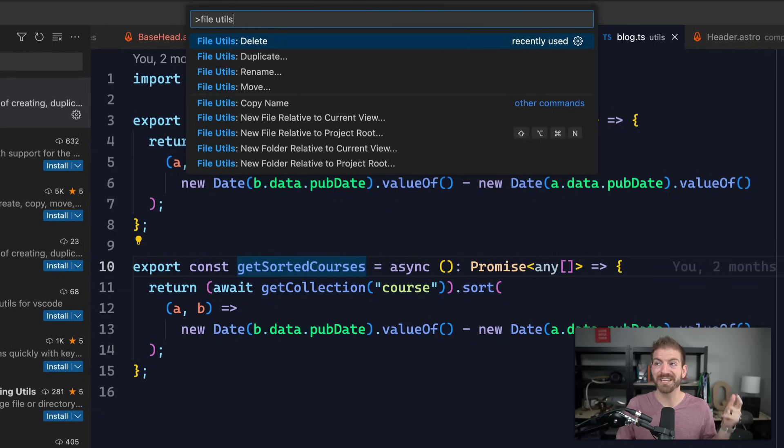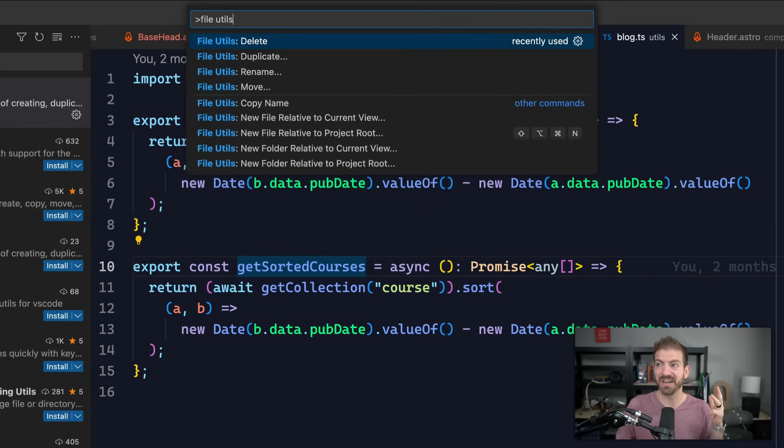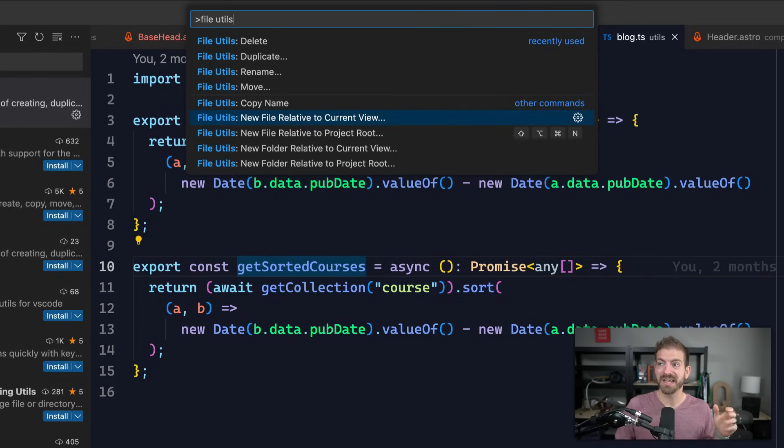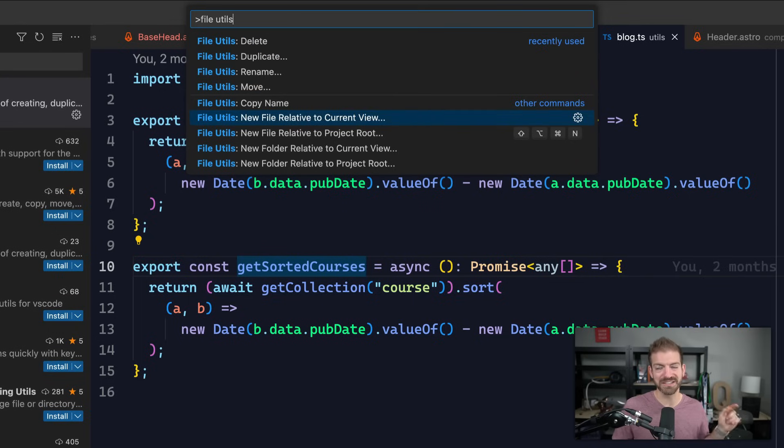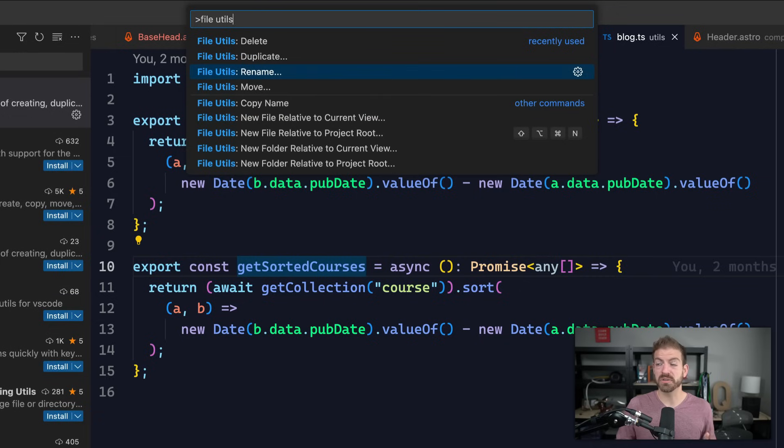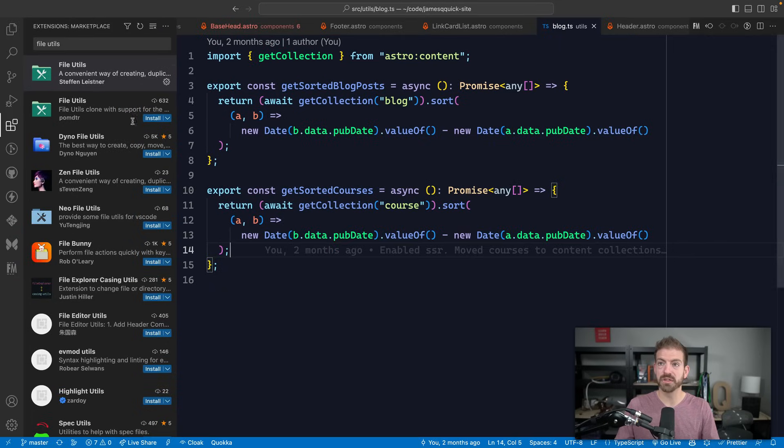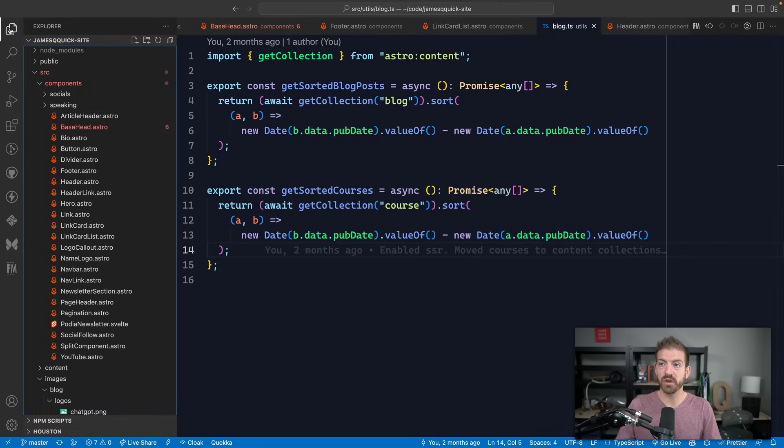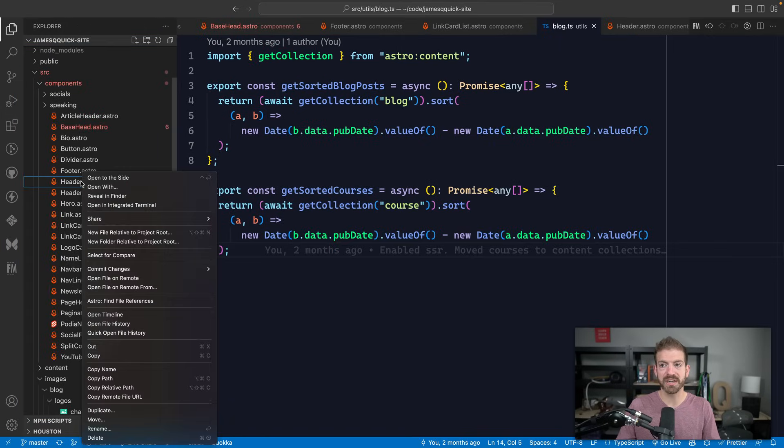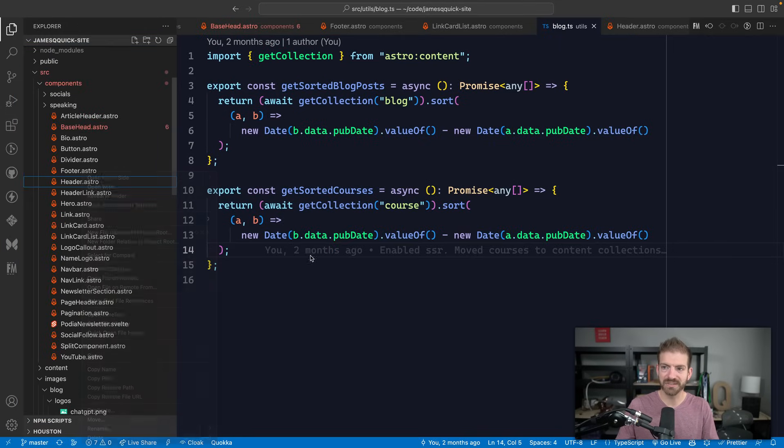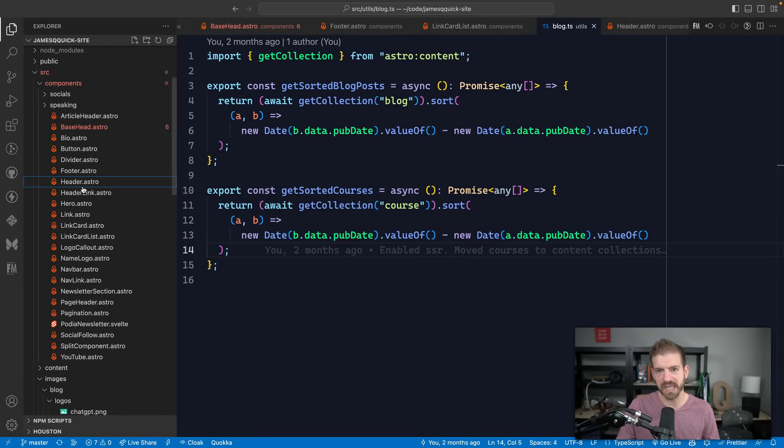And now I have access to my CRUD operations to delete, duplicate, rename, move, copy name, and then create some new files. I'll come back to new files in a second because I've got an even better way to do this. So that's really cool. I now don't have to go all the way over here to right-click and delete or to rename or whatever.